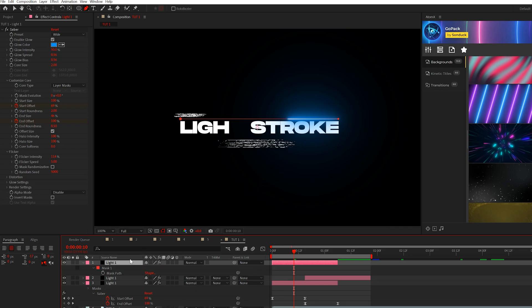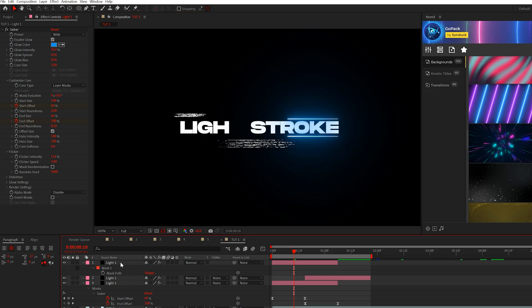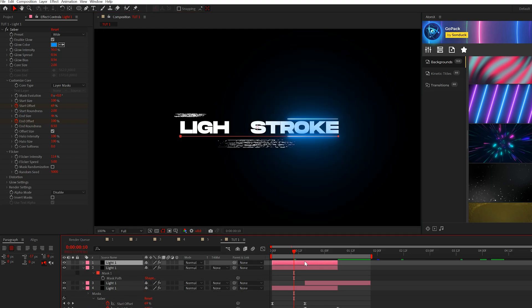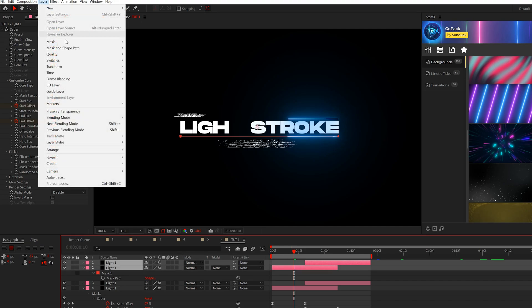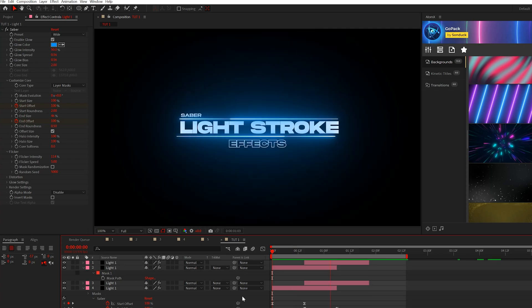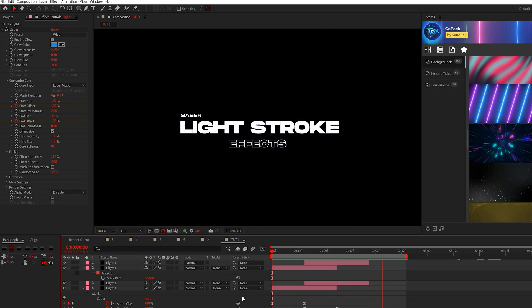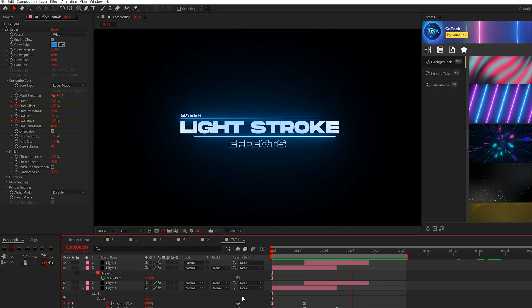And then what we can do is we can take this layer, we can duplicate it again. And instead of having one at the top, we can just grab our mask by hitting M on our keyboard, grab that mask path, and we can just bring this line down. And then I can quickly just duplicate this, move across. And if we want, we come here to layer, transform and grab a flip horizontal. So now we'll have this animation here. And I think that looks really cool.